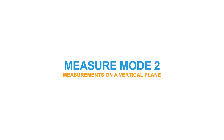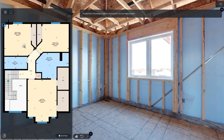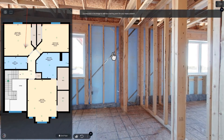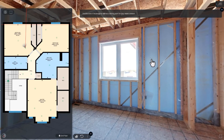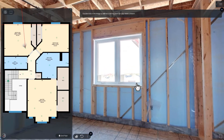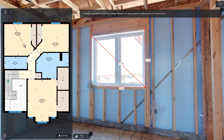Measure Mode 2: Define a wall on the floor plan by clicking and dragging. Then double click on any two points on the 360 panorama to measure between them. The features being measured must be on the wall that was just defined.